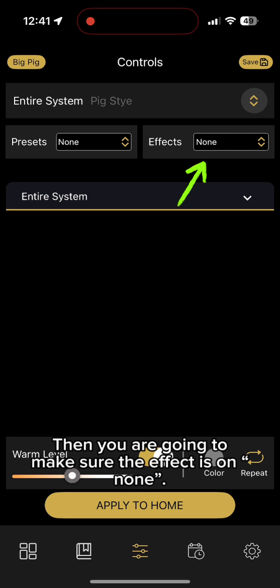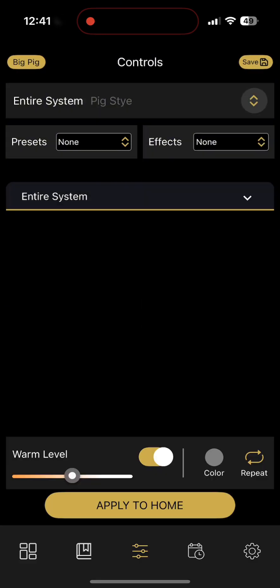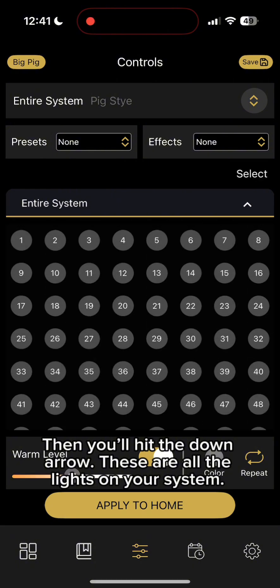Then you are going to make sure the effect is on None. Then you'll hit the down arrow. These are all the lights on your system.